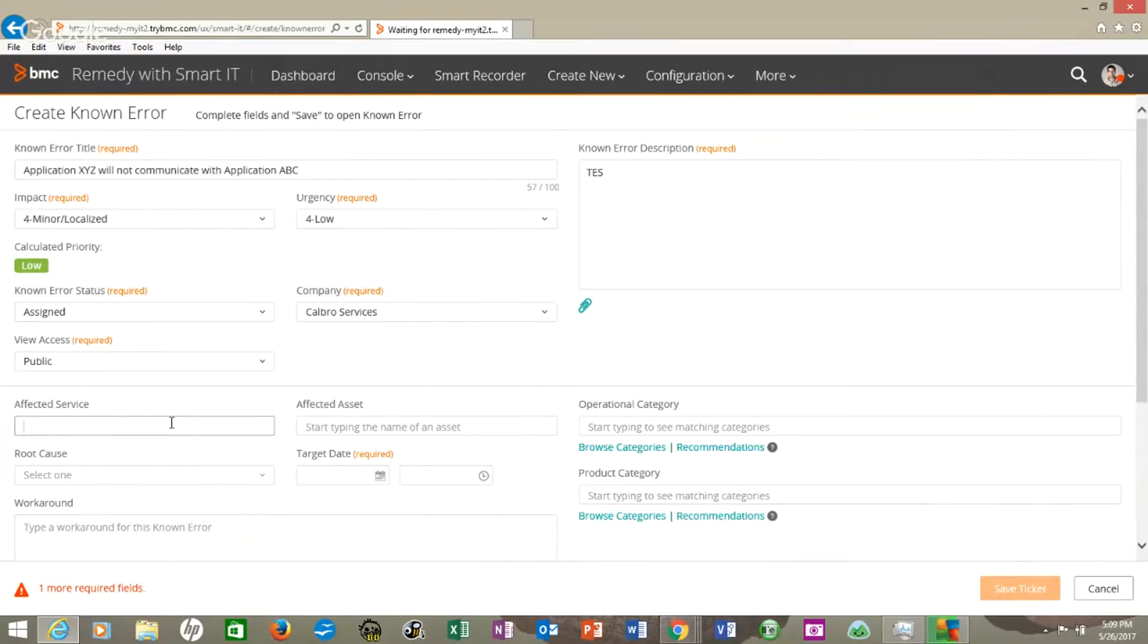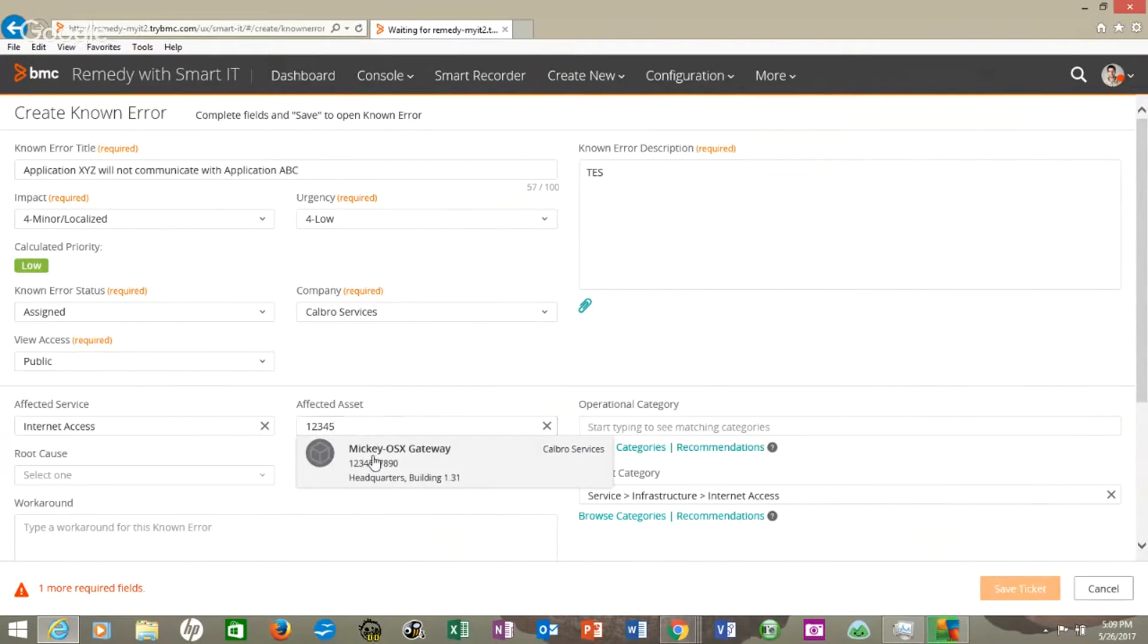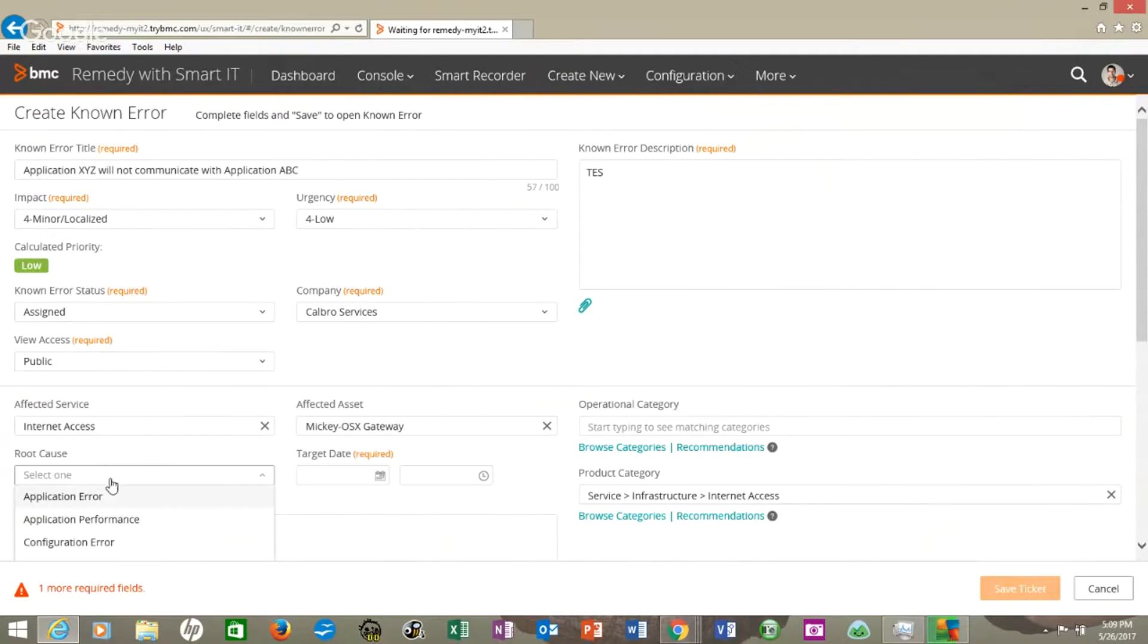If we look at the affected services, I'm just going to put internet access. Affected asset, we'll just do - we're just doing all the fake stuff. And we'll say application error.